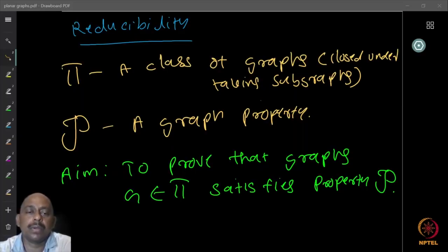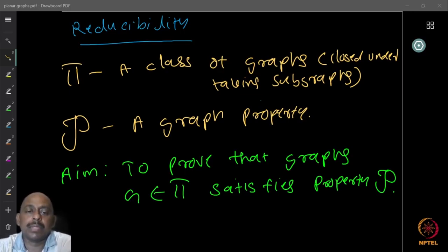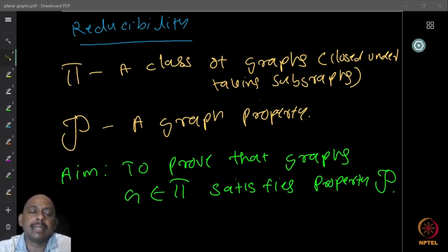We continue to look at a more involved example of discharging. To do this, let us look at some ideas behind the discharging method — specifically, the idea of reducibility.